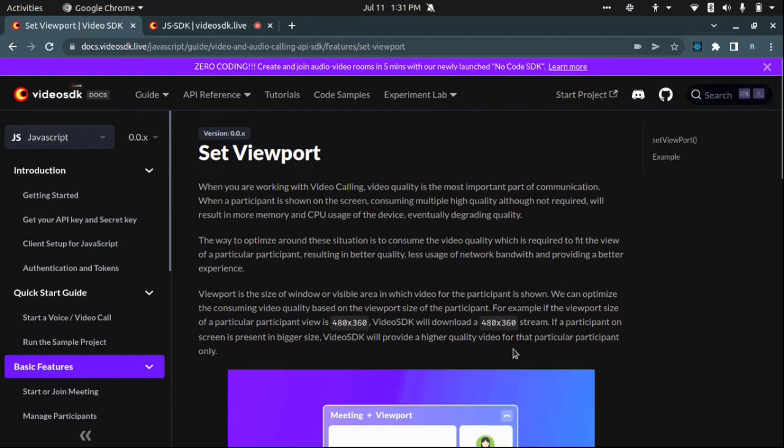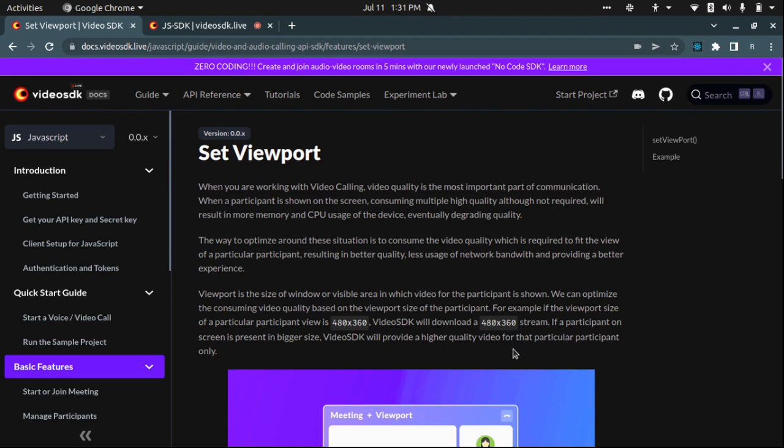Hello everyone, my name is Rajan Surani. I am a software developer at VideoSDK. Today I will be discussing the set viewport method that we have introduced in VideoSDK, which will help you improve the call quality and video quality of your conferences.